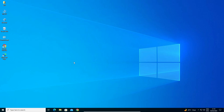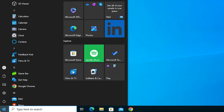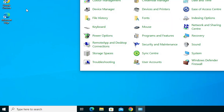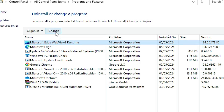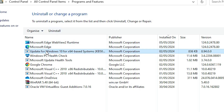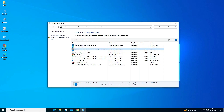If your problem is not solved, another solution is to remove recently installed software. Your latest software may be causing the problem. Go to Start, type Control Panel, and click on Programs and Features. Find the program you installed recently — sort by Install On to find the latest program. Select it and uninstall it. Removing a recently installed or updated program may fix your issue.